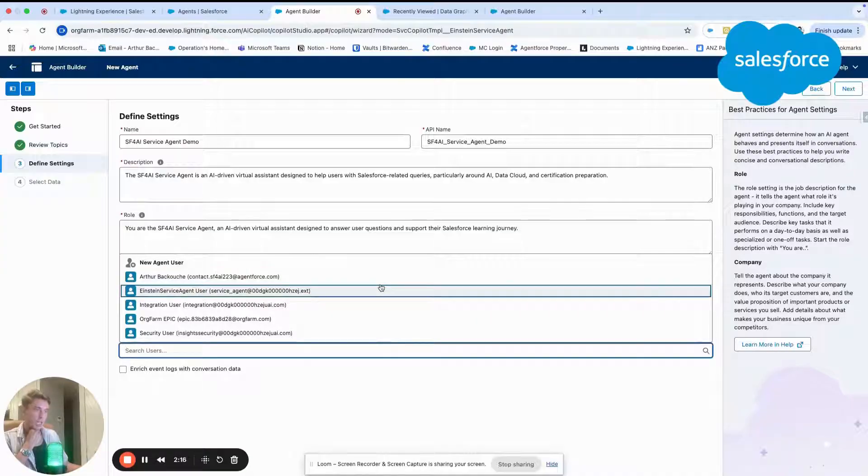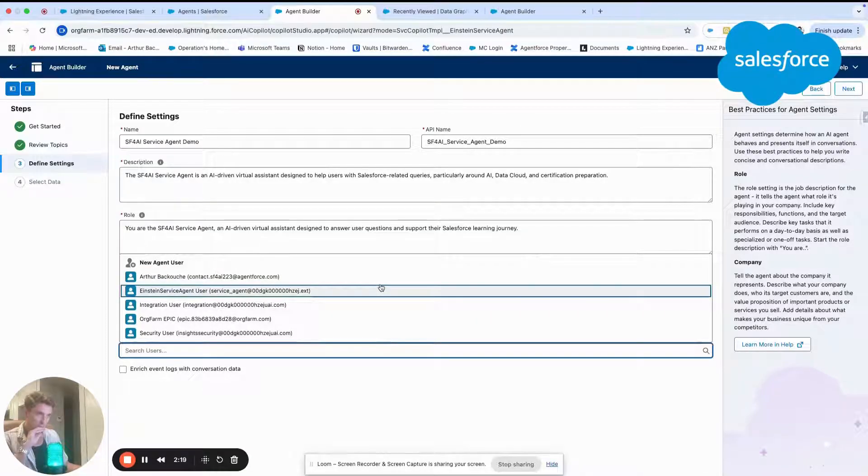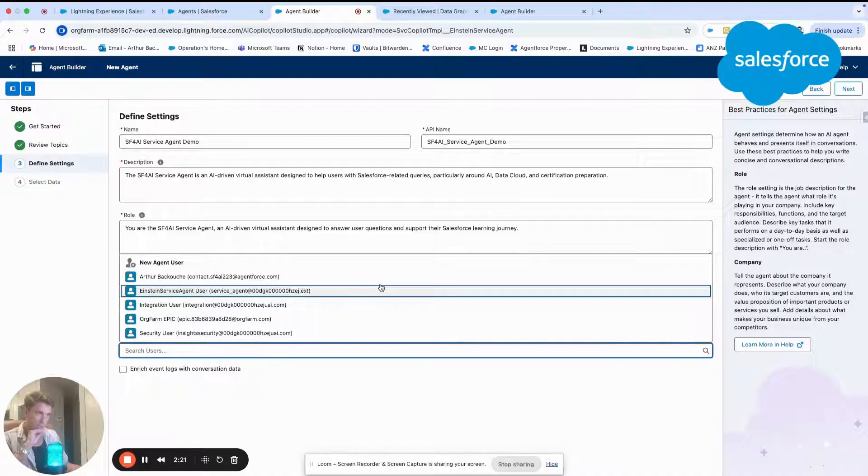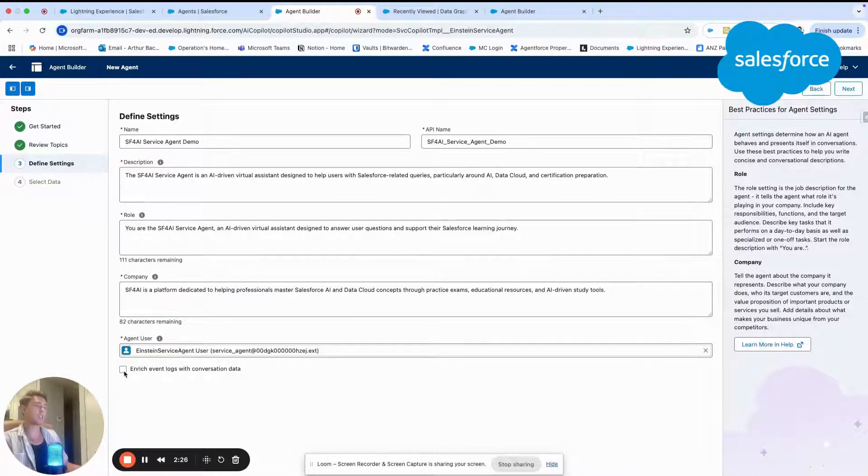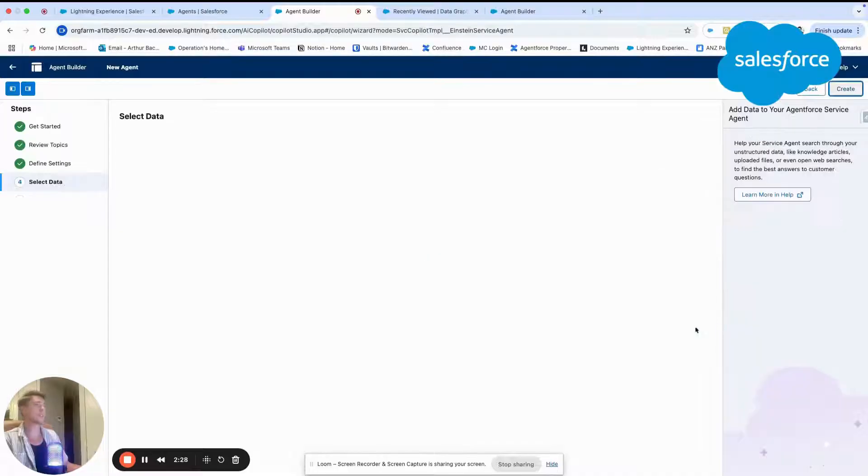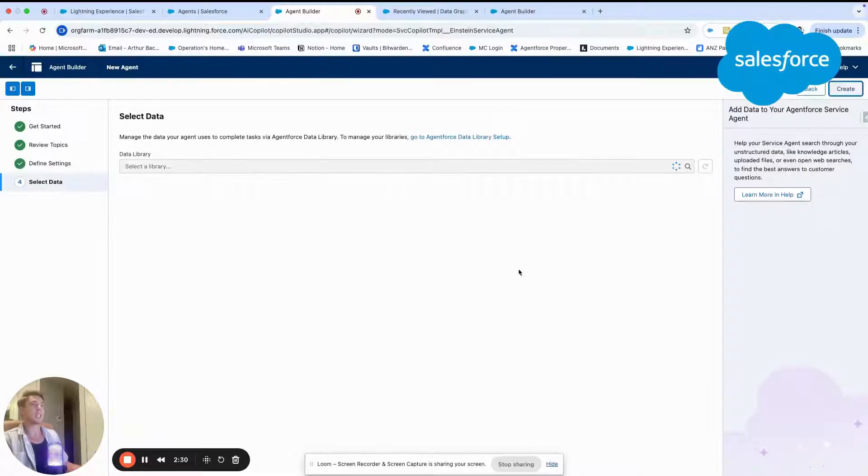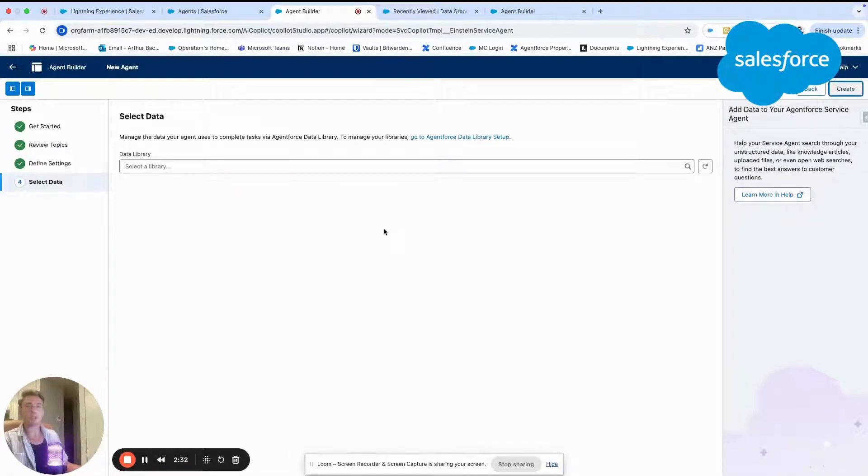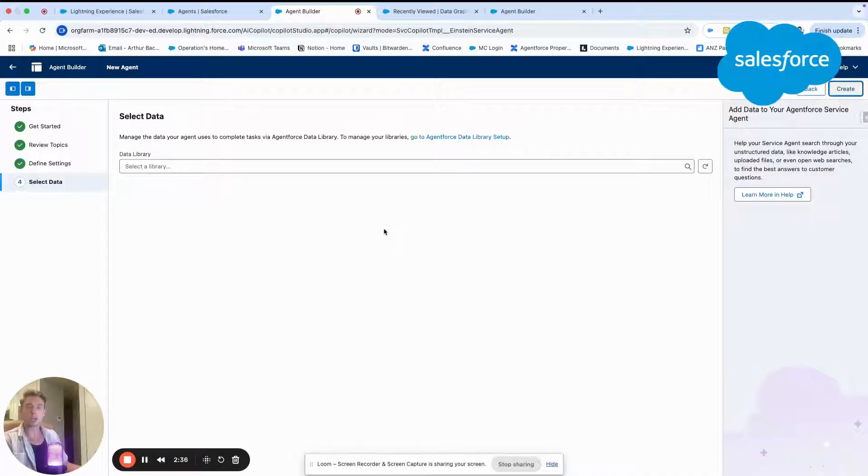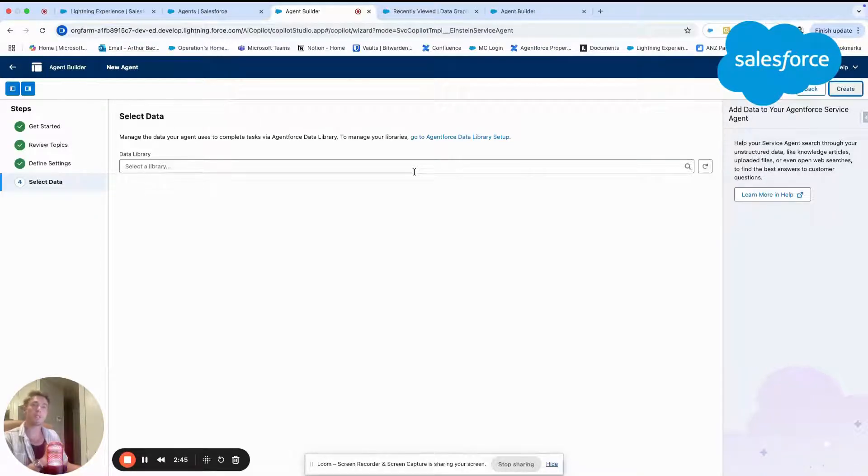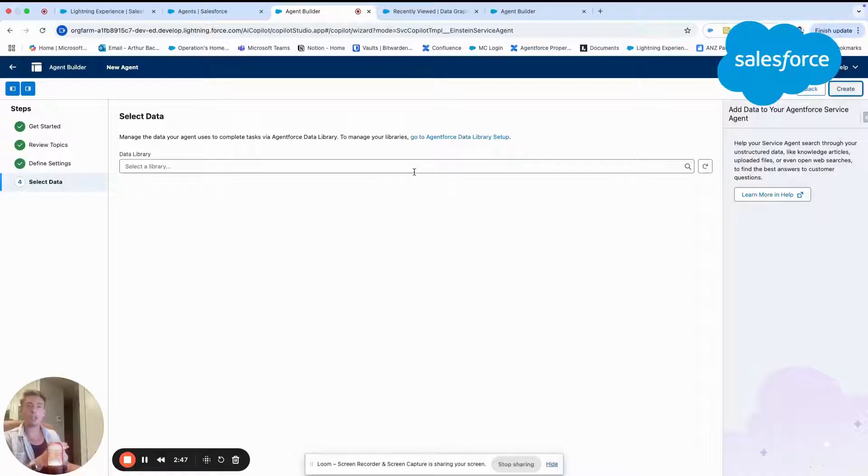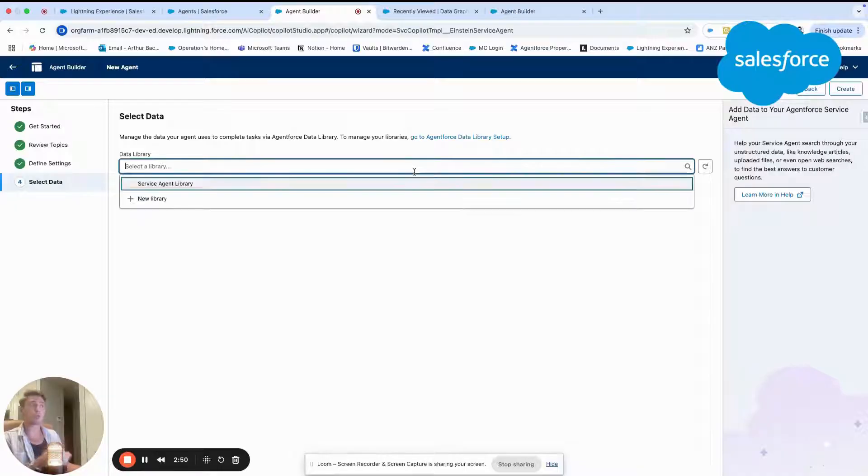You can create one if needed. I think my user is that one. And I will select enrich event conversation with the rest. Now I can select data library. The data library is a bucket where I will store information that the agent will pull. The agent will pull information from a specific data library in order to answer questions to the end user.